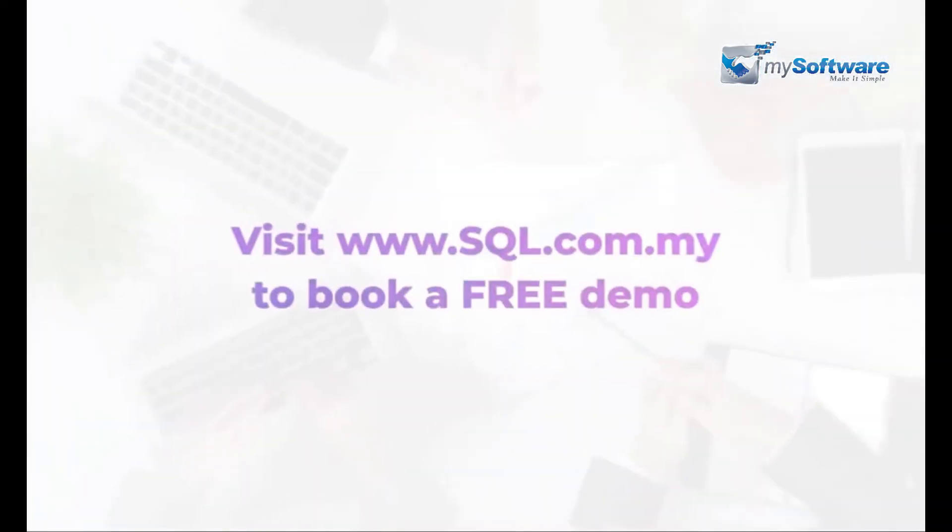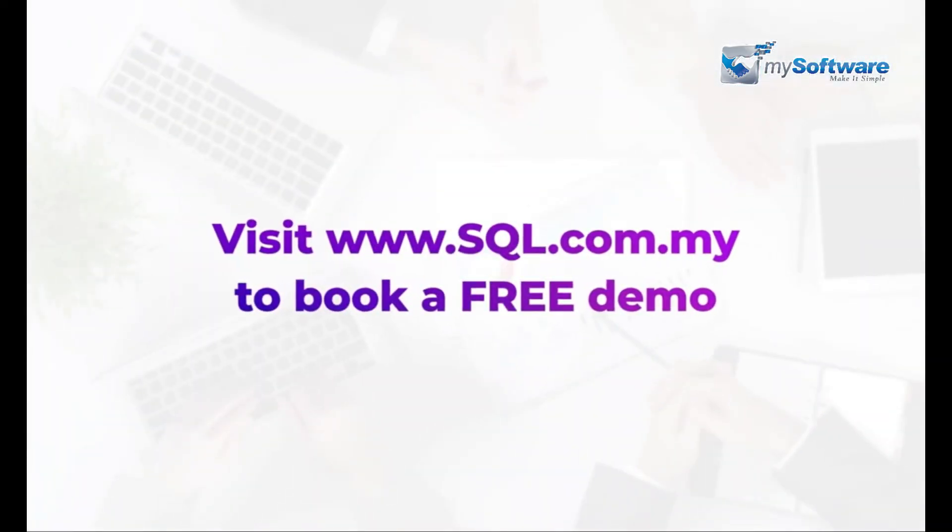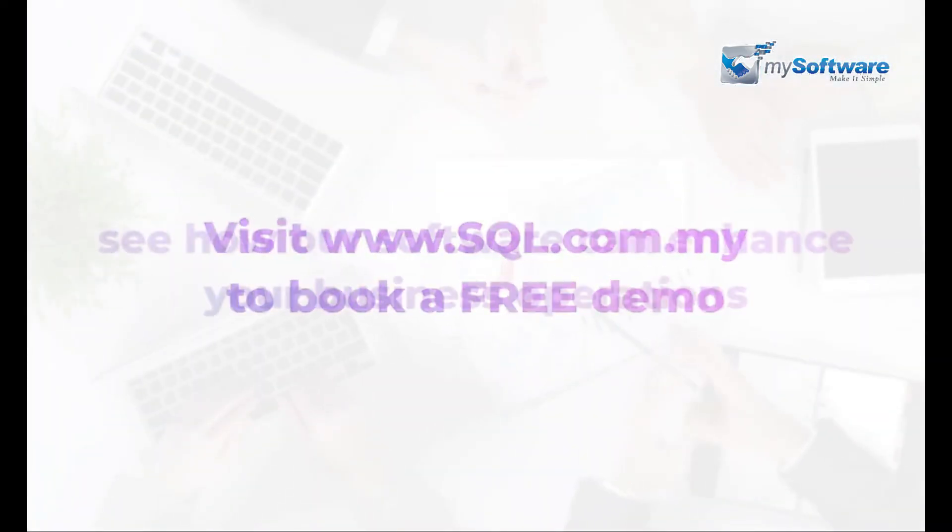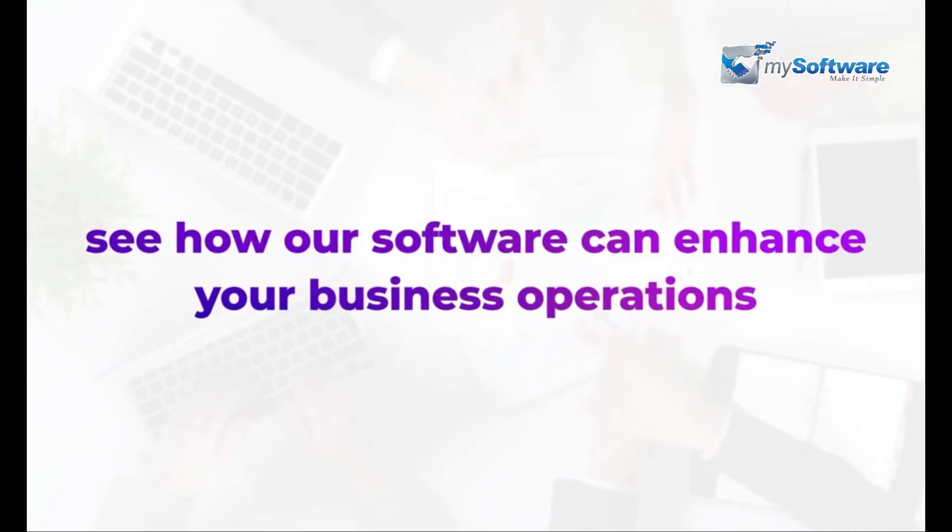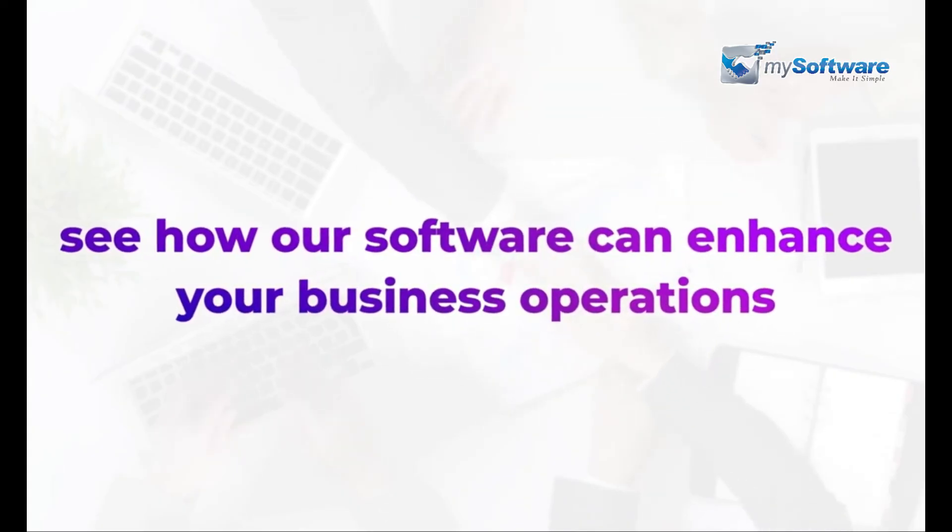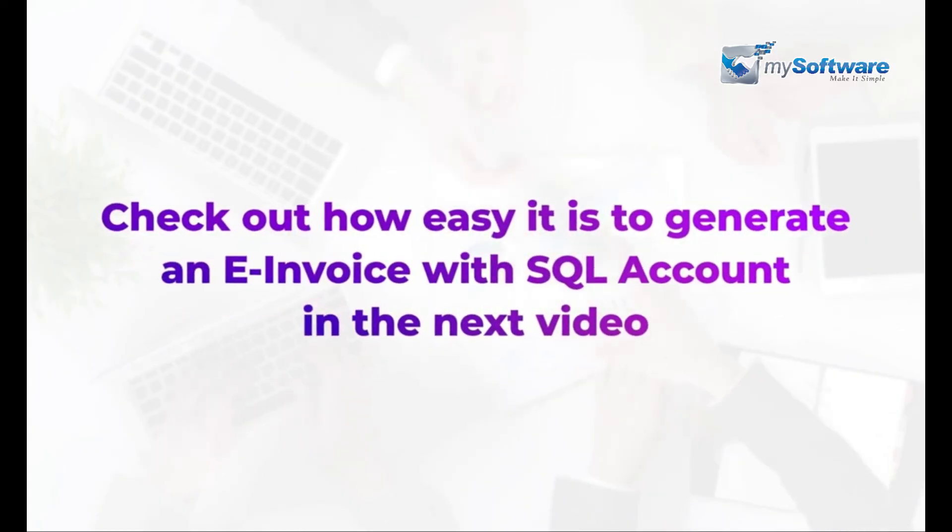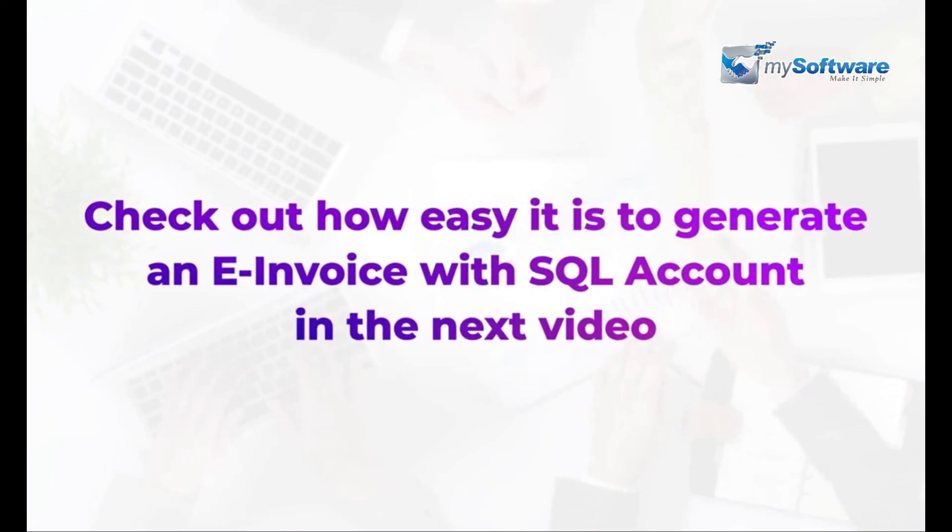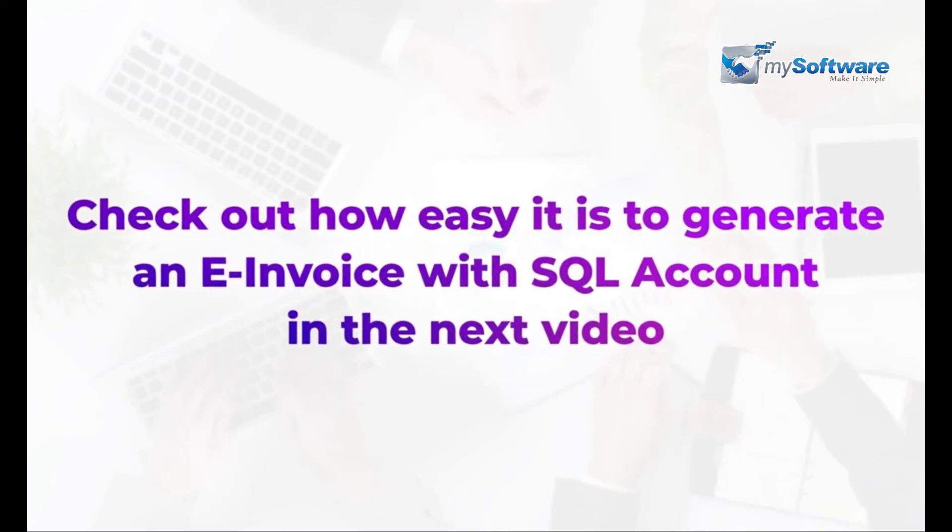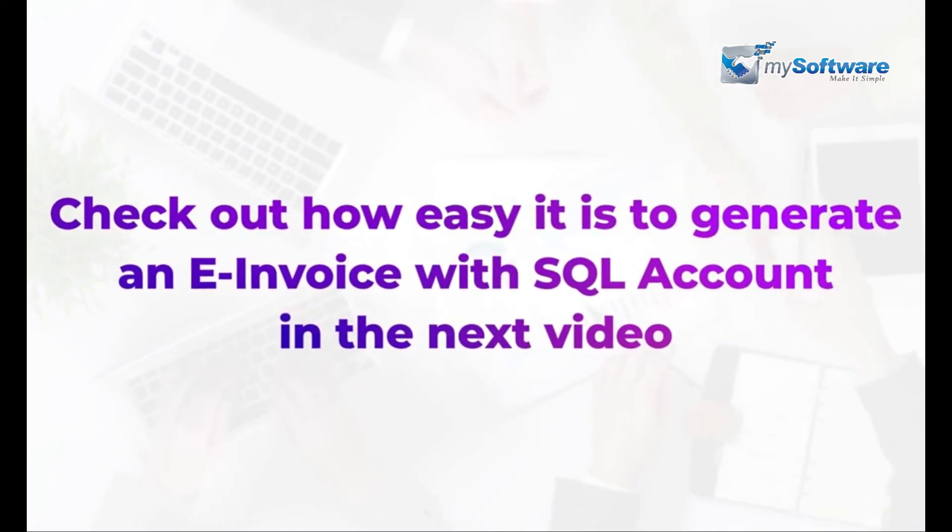Visit SQL website to book a free demo and see how our software can enhance your business operations. Check out how easy it is to generate an e-invoice with SQL Account in the next video.